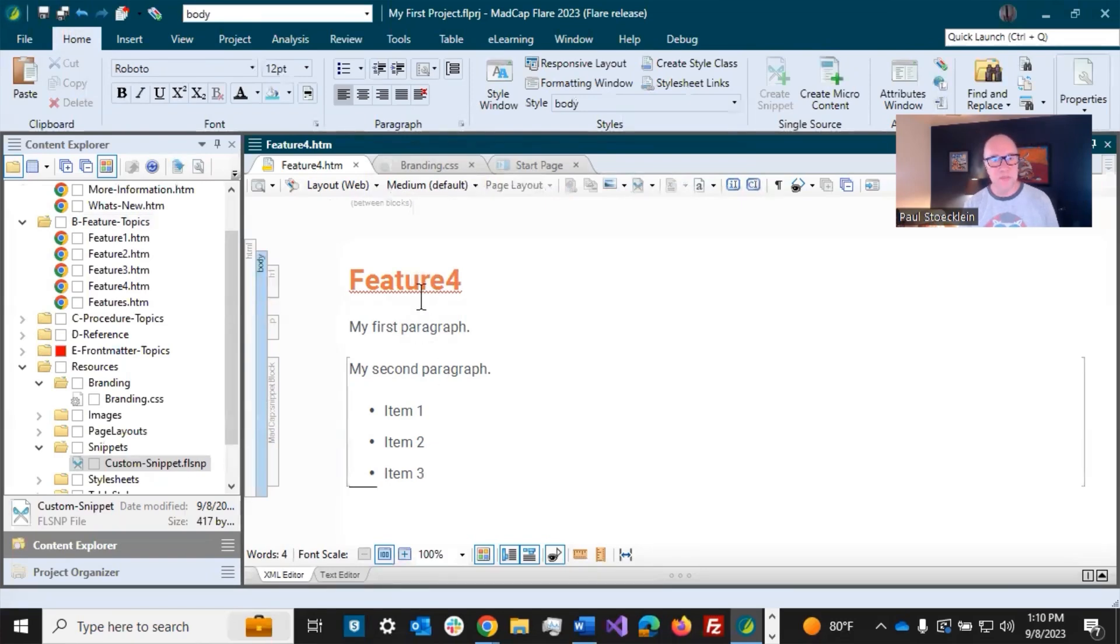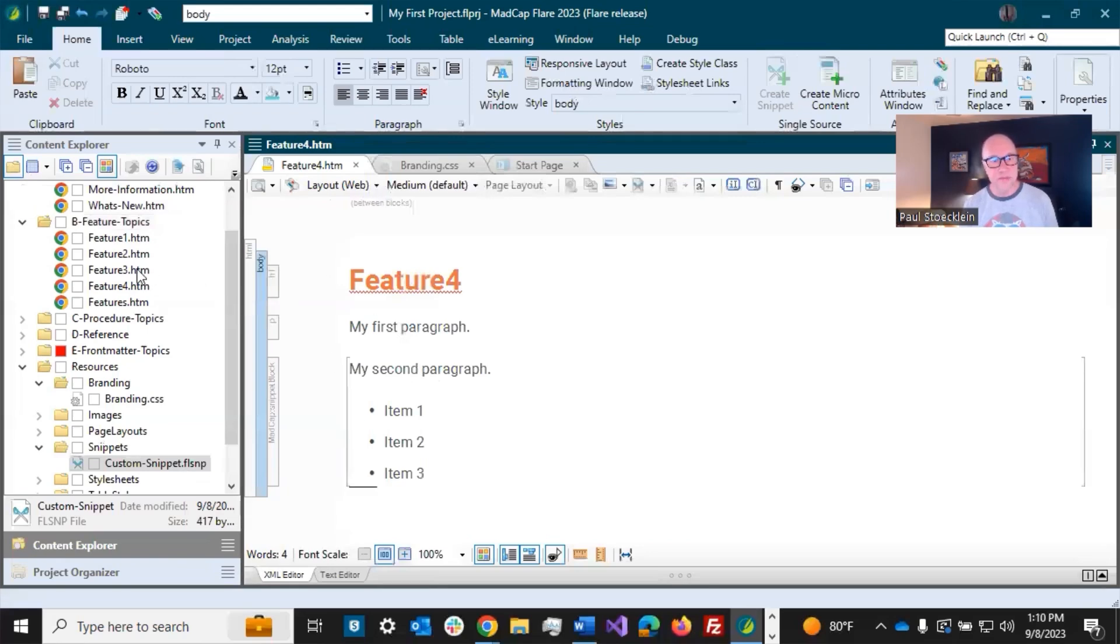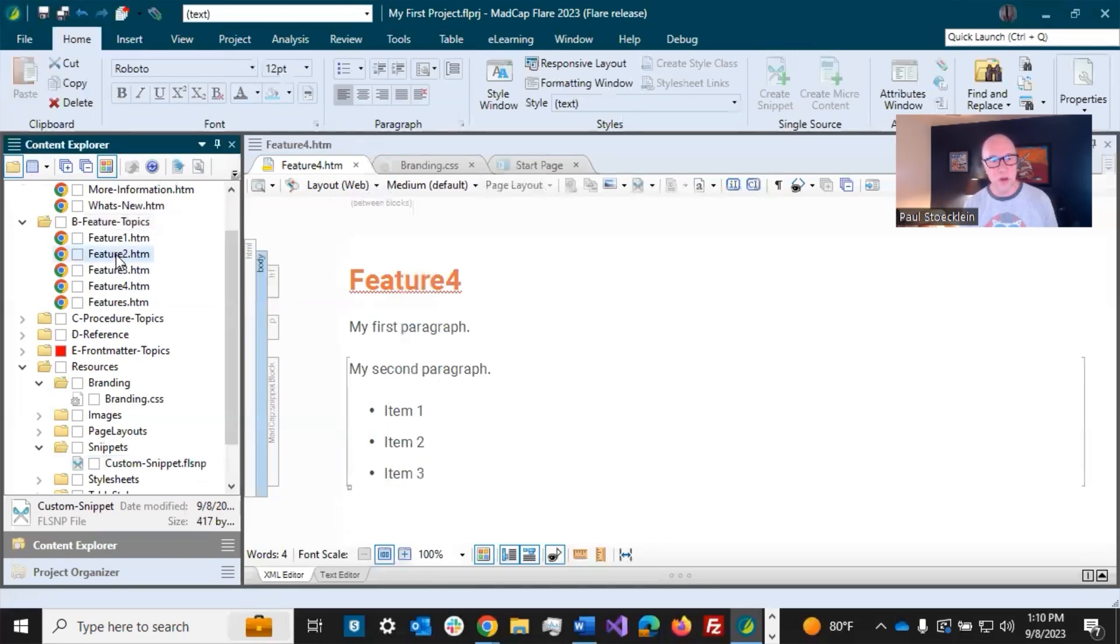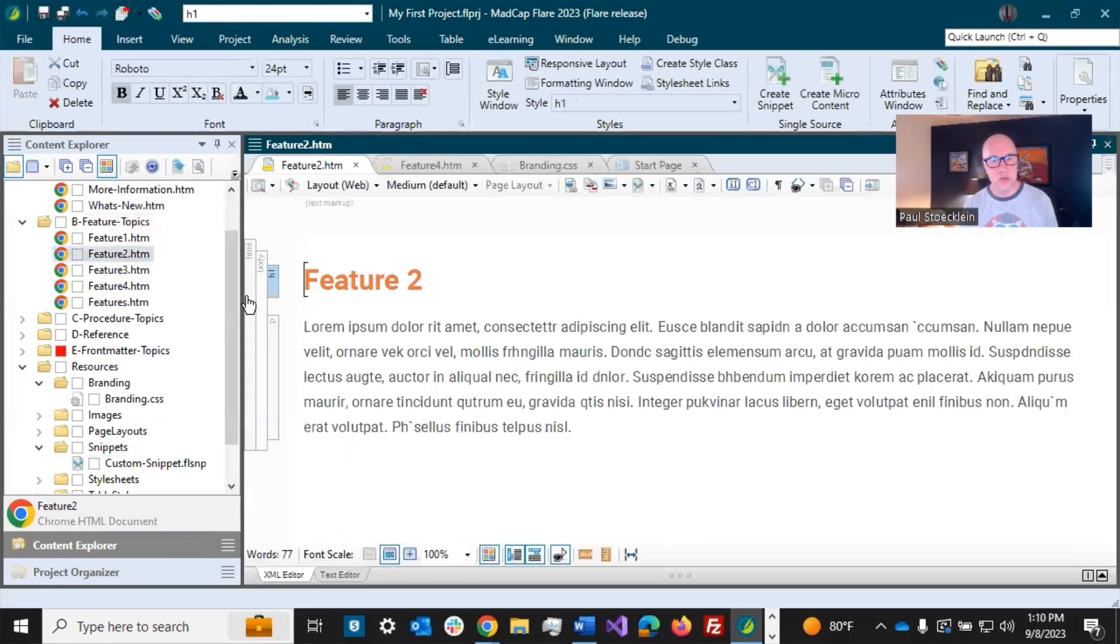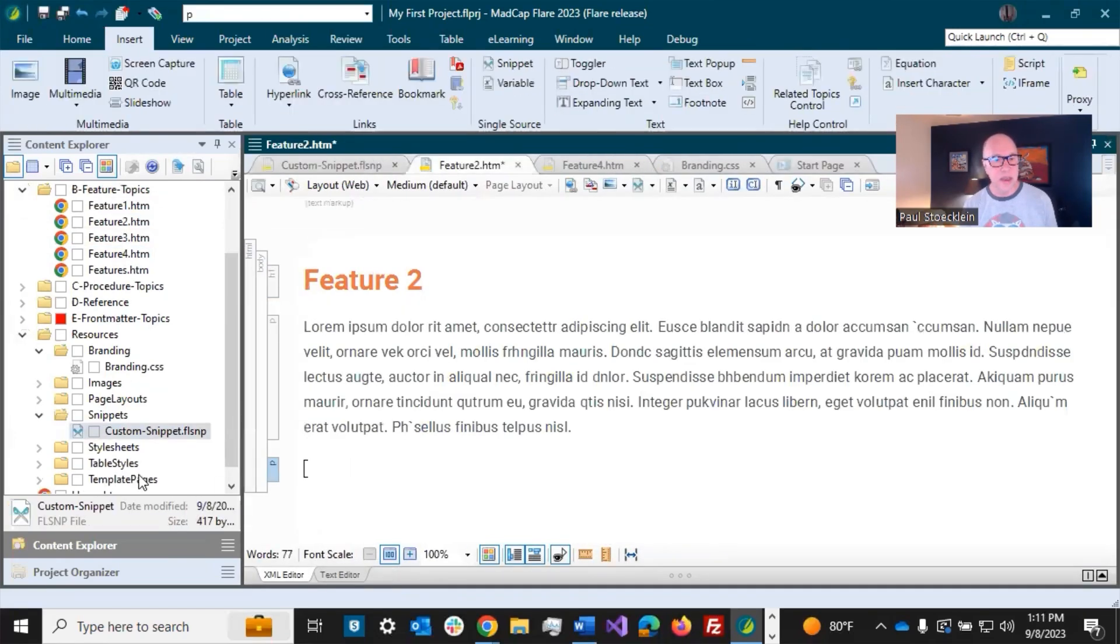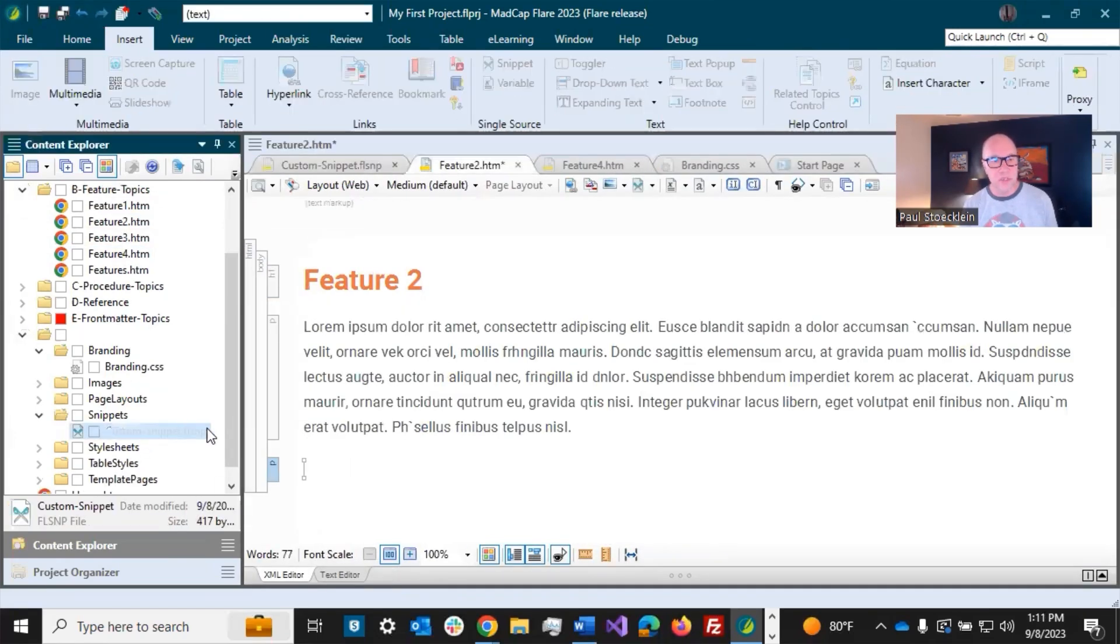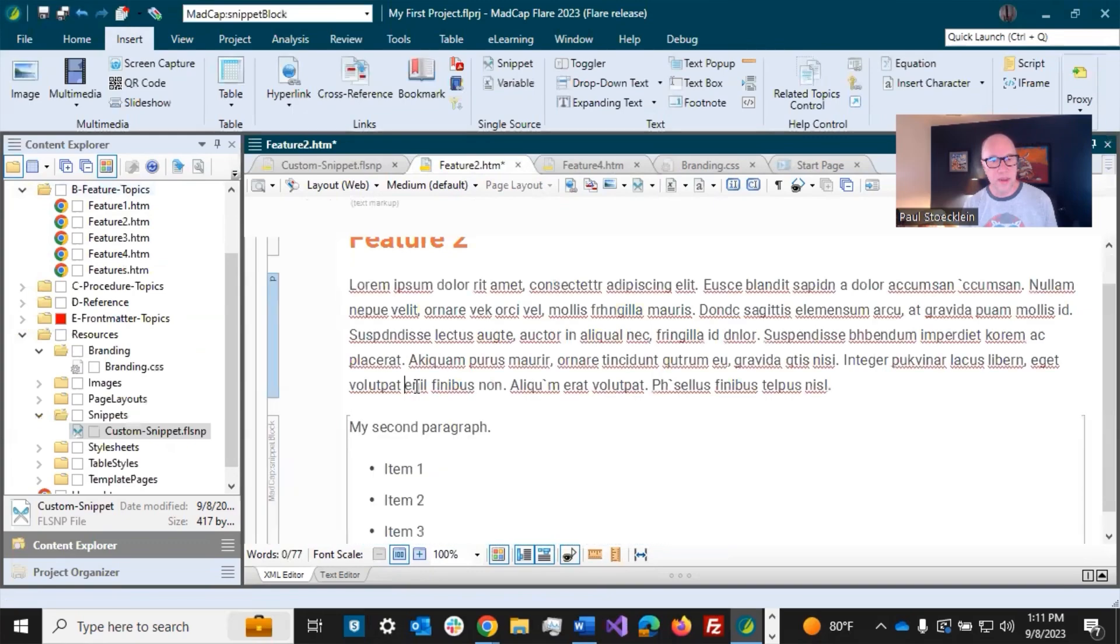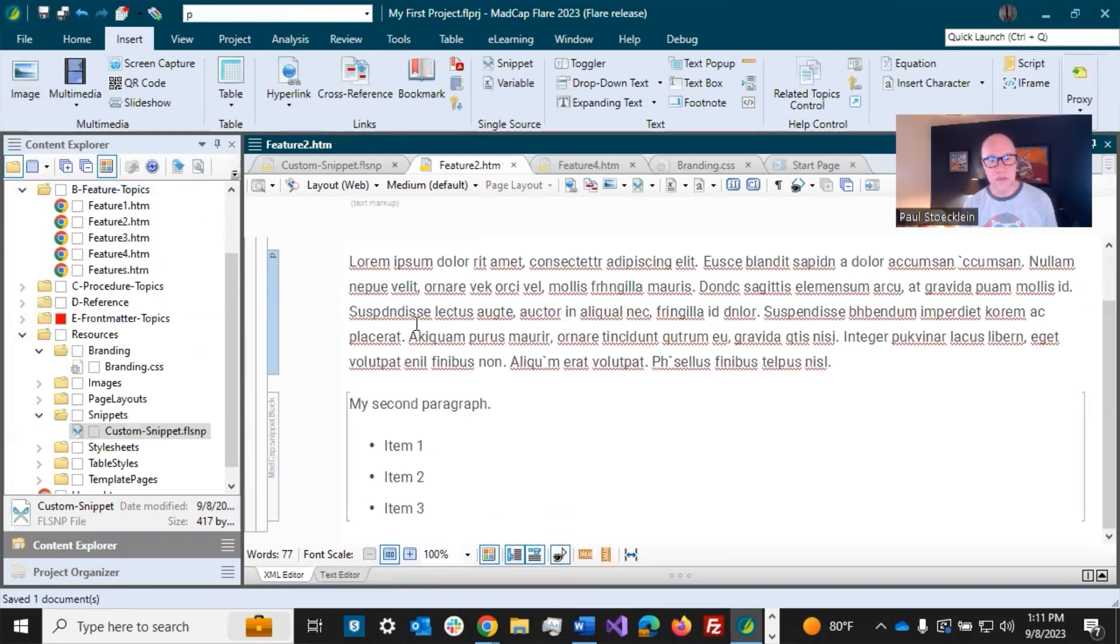Now, I have this Snippet in this topic, so the whole point of Snippets is you can have that same content in different places. So I'm going to open up Feature 2, got a new paragraph going, and now I'm just going to drag this guy right in there. The same content is in both places.